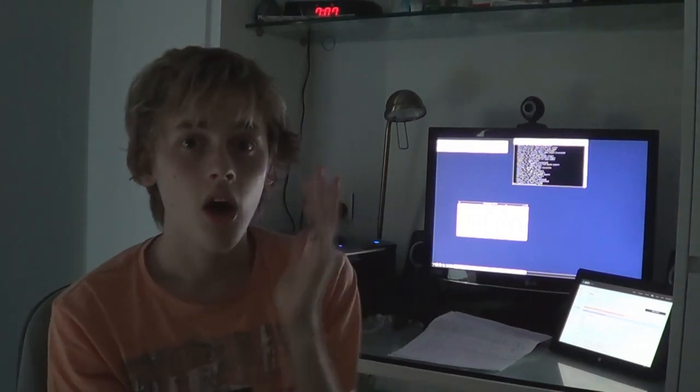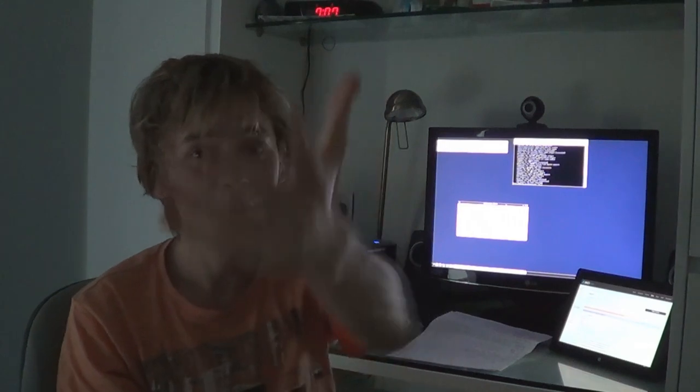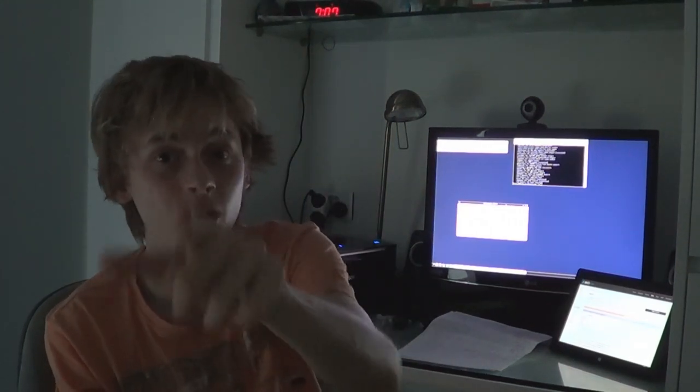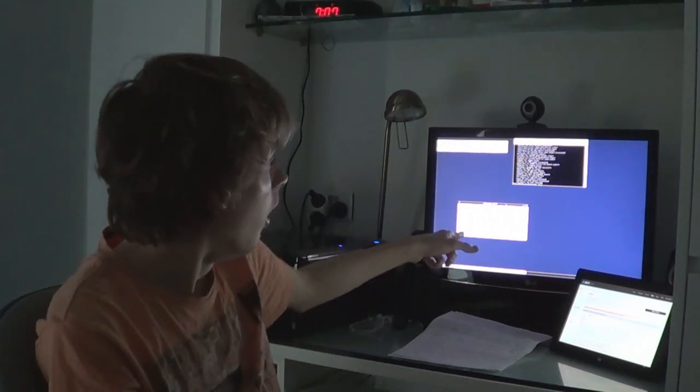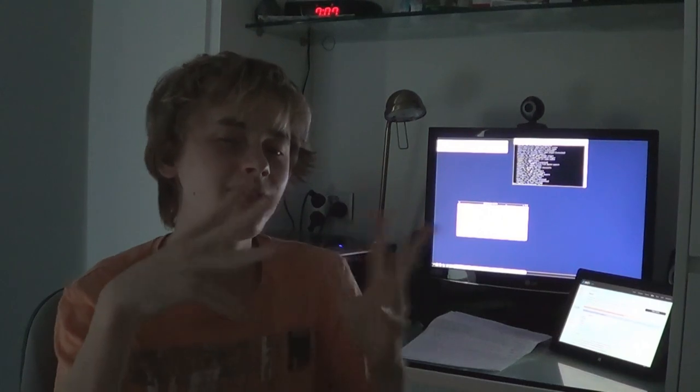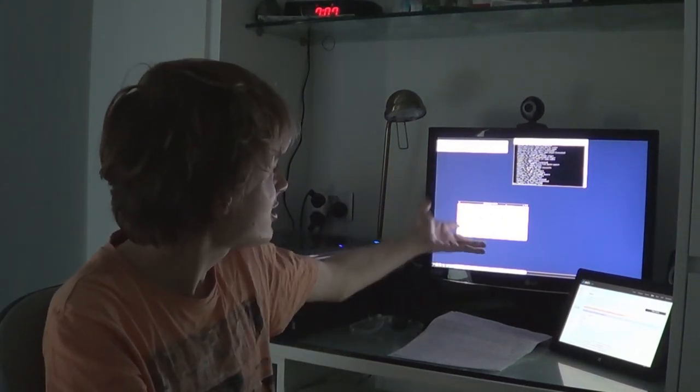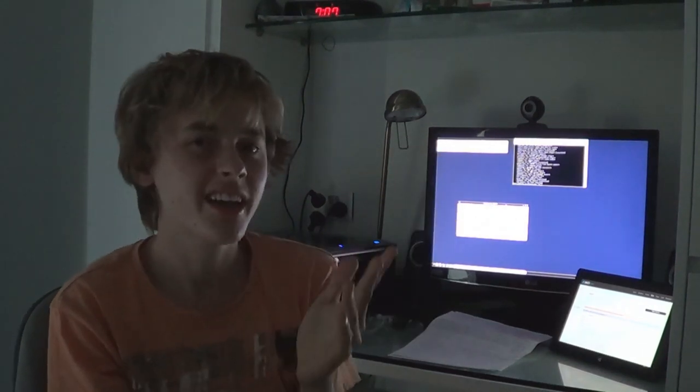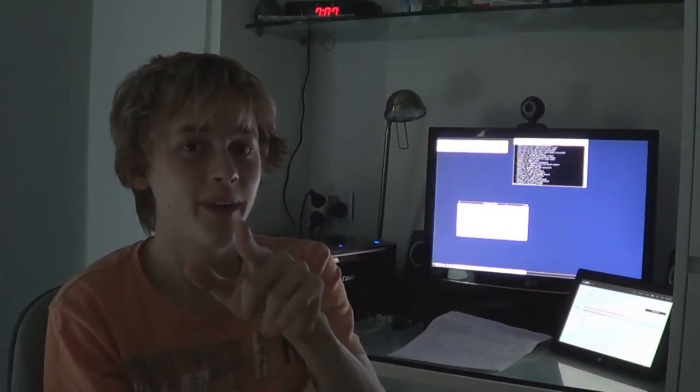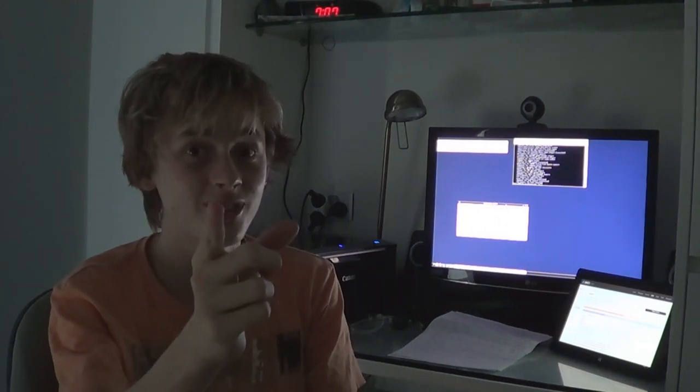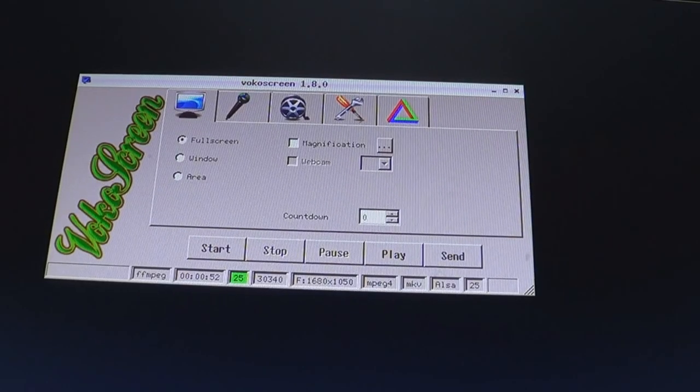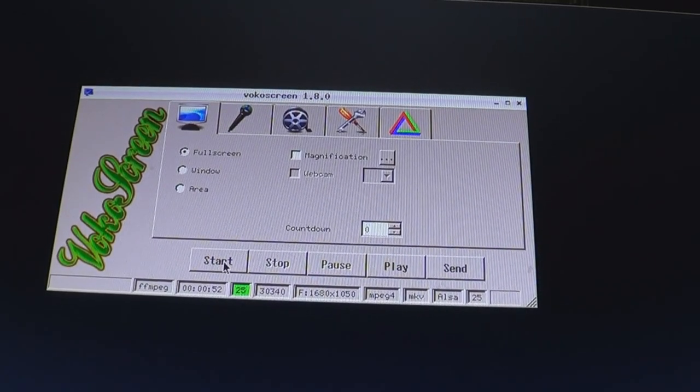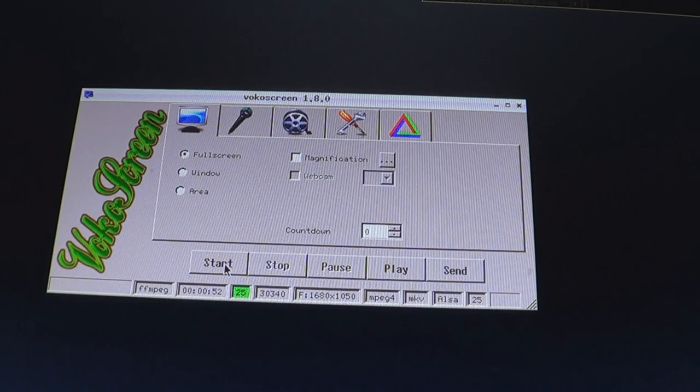VocoScreen is fantastic. It made a video. I got VLC and I could play the video back. The file size of these videos are great. I recorded for 52 seconds and it was like 40 megabytes or something. That's good. Like I'm used to fraps.